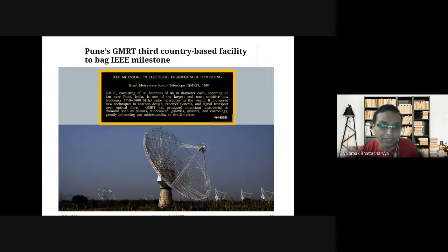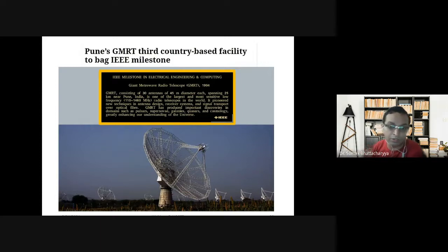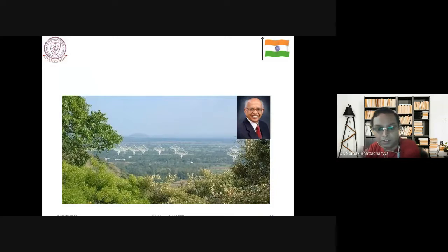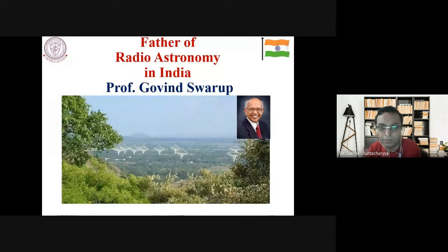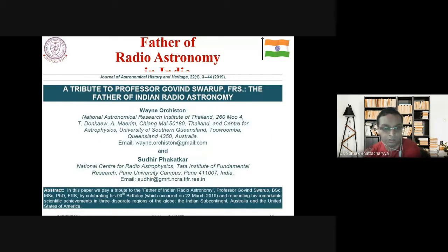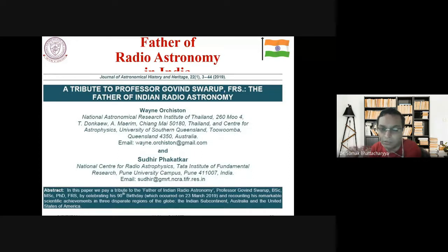In optical fiber, two important wavelengths are: 1.3 micrometers, where you have zero dispersion, and 1.55 micrometers, where you have minimum attenuation. Dispersion, as you studied in Class 12 with a prism, is the dissolution of a compound signal into its elemental colors — each color has a different frequency and hence a different refractive index. You want to minimize dispersion as much as possible.